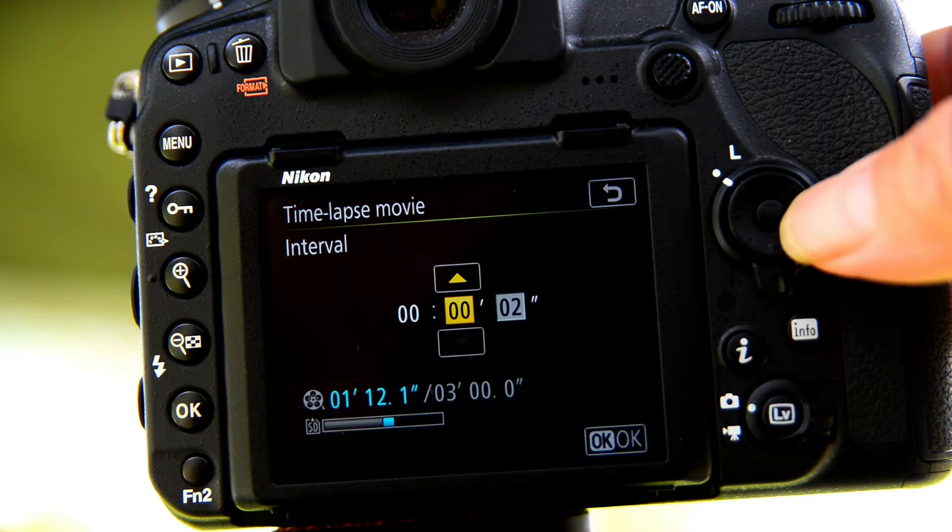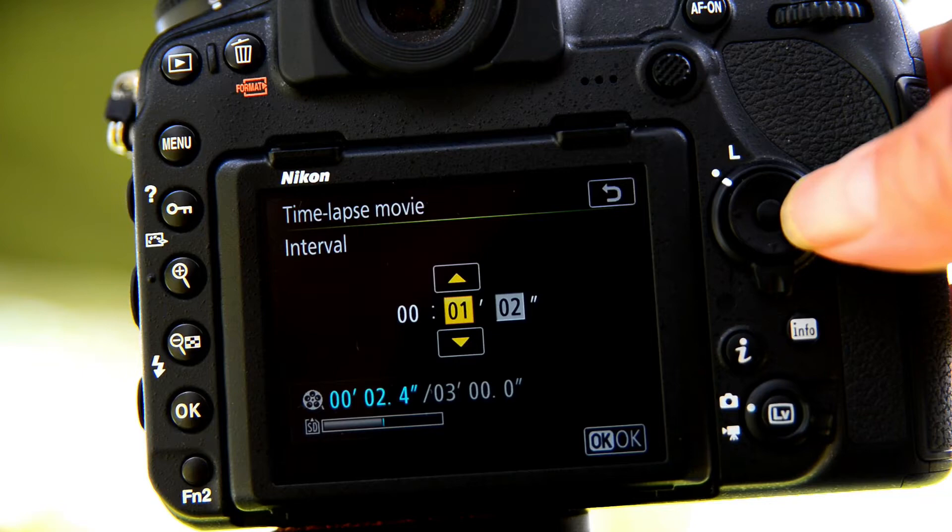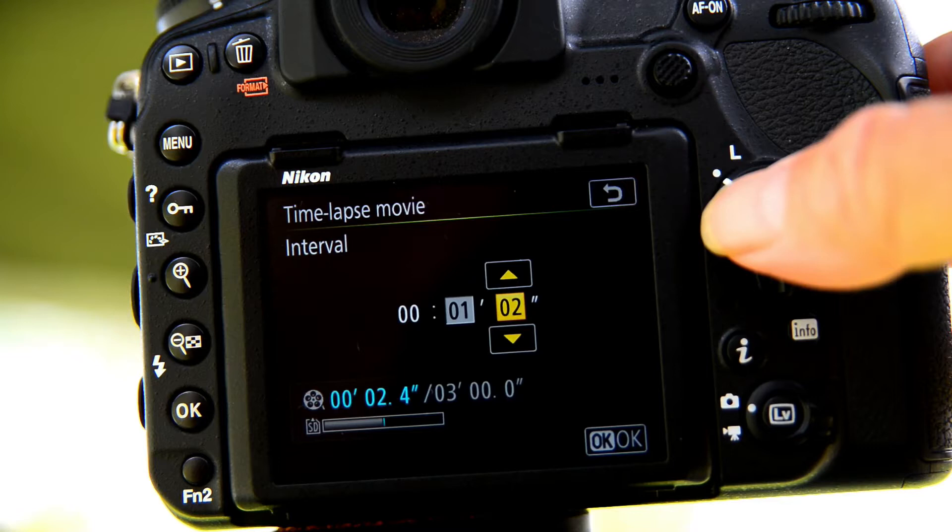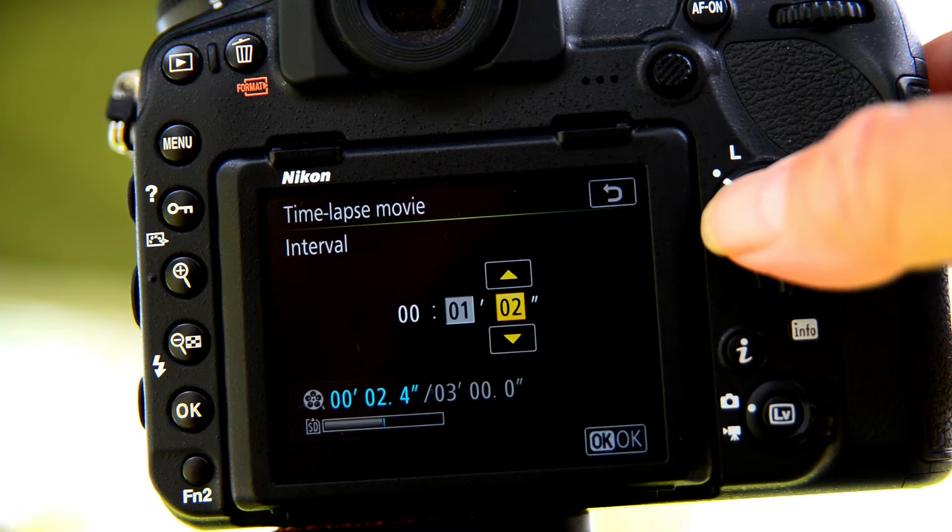In the interval you can set pretty much wherever you like. This on the far right hand side is in seconds, so 1 second, 2 seconds, 3 seconds. And in the case I'm going to expose for 1.6 seconds then I want 2 seconds. I do not need any other timing from either hour or minutes, so I'm going to OK that.